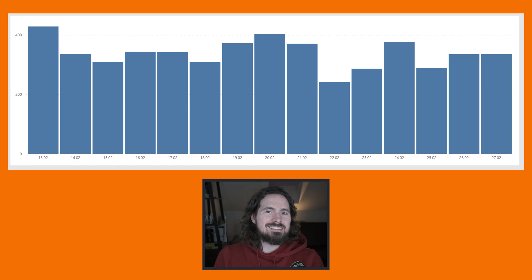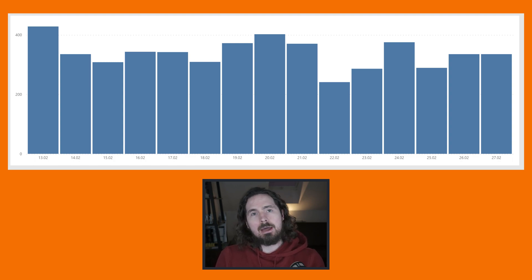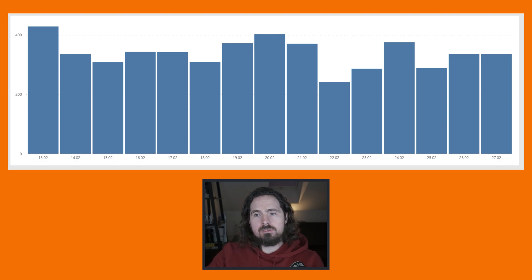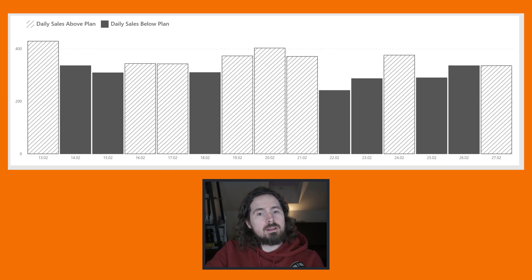Hello everyone, this is a Deneb video and we're going to look at pattern fills. We are going to see how you can change this visualization into this visualization.